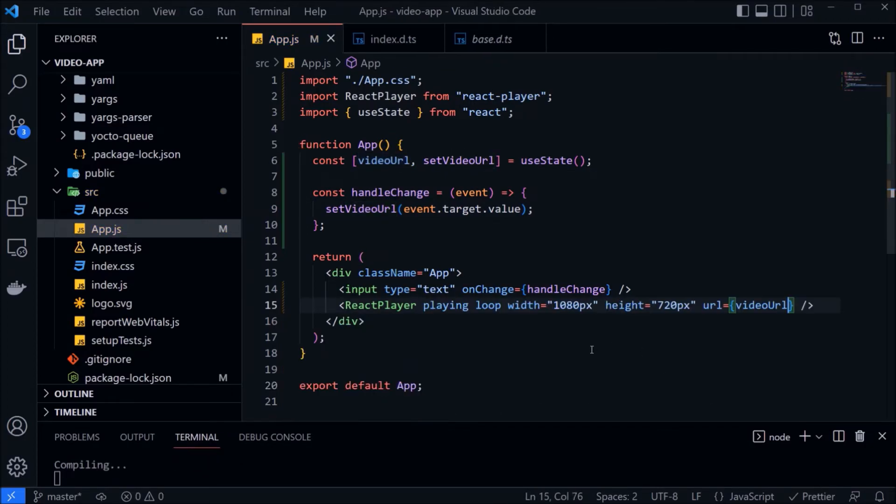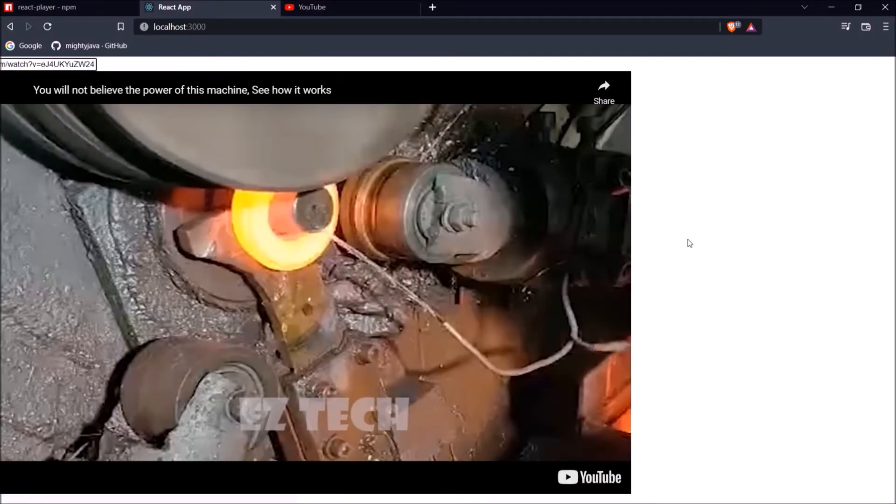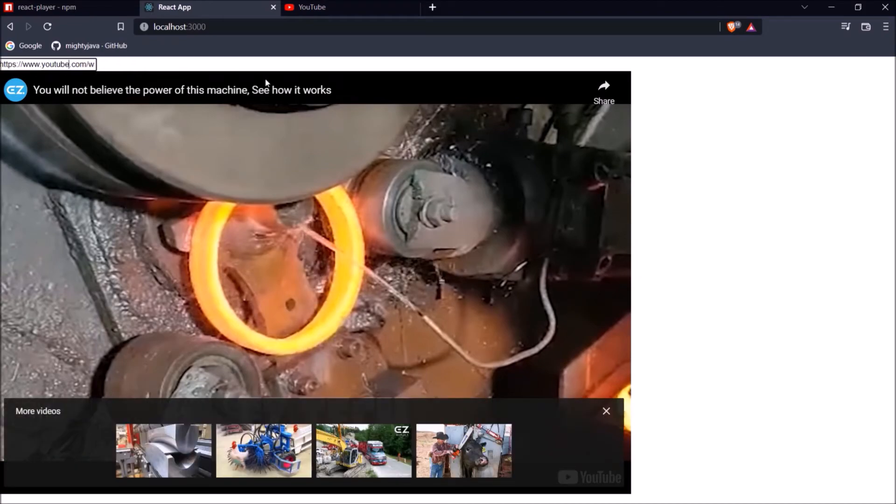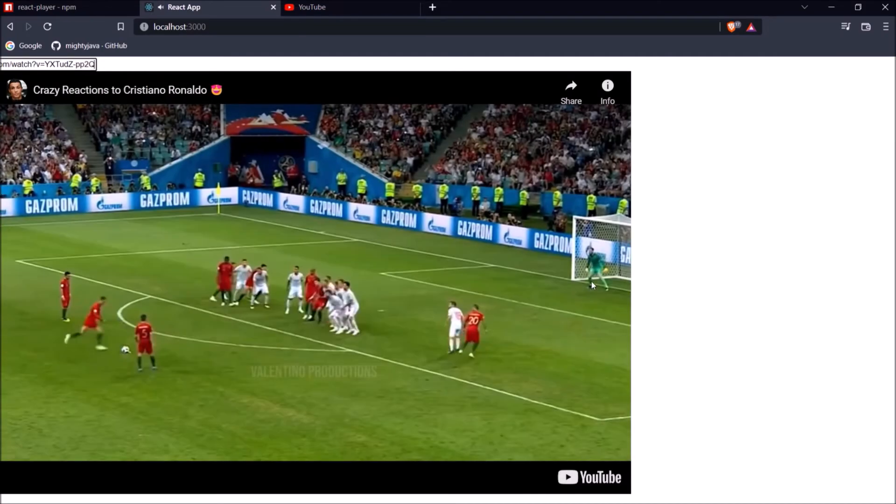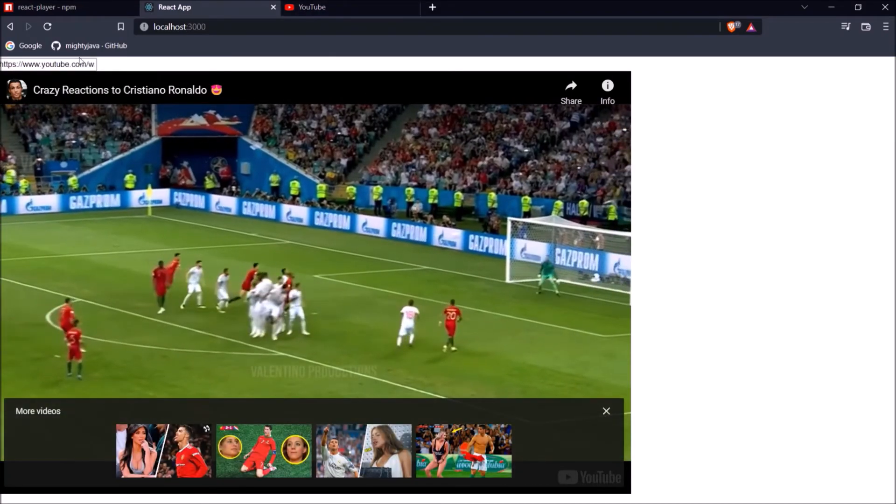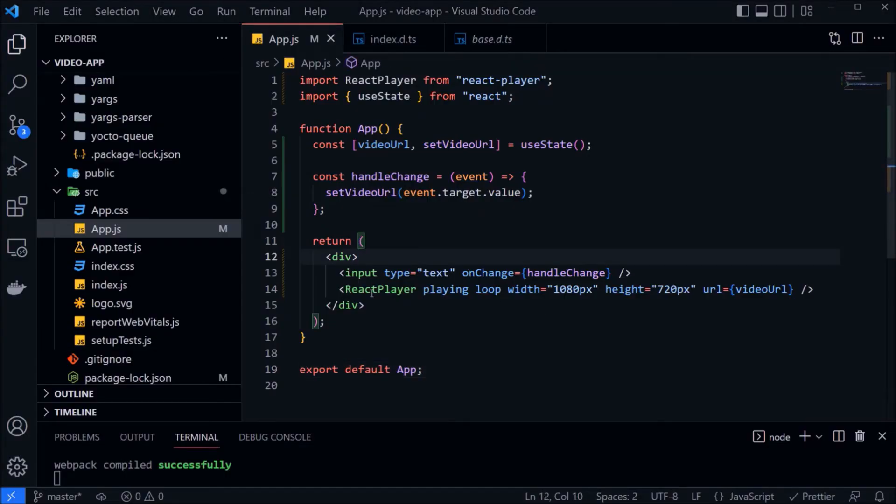And see, that's simple code. Server restarted. Let's paste some URL and it is auto playing because we added the property like playing. And the default value is true because it's boolean. See it's working. And with the help of very minimal code, we are able to integrate a video player in our react application.